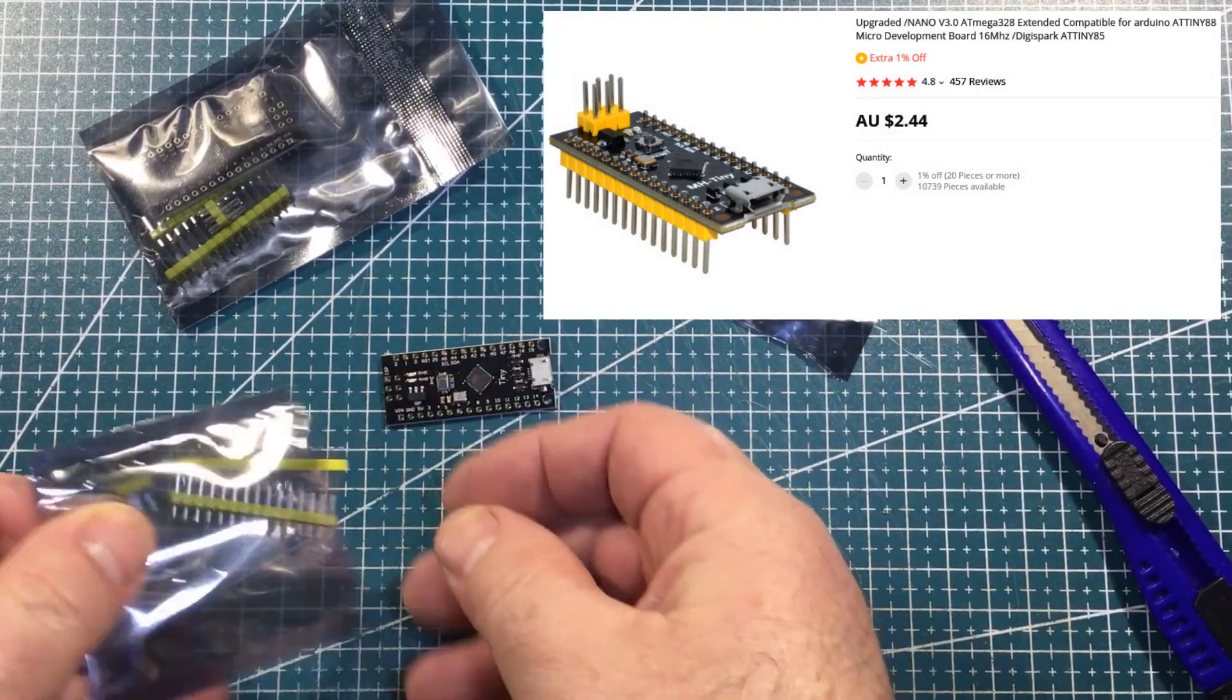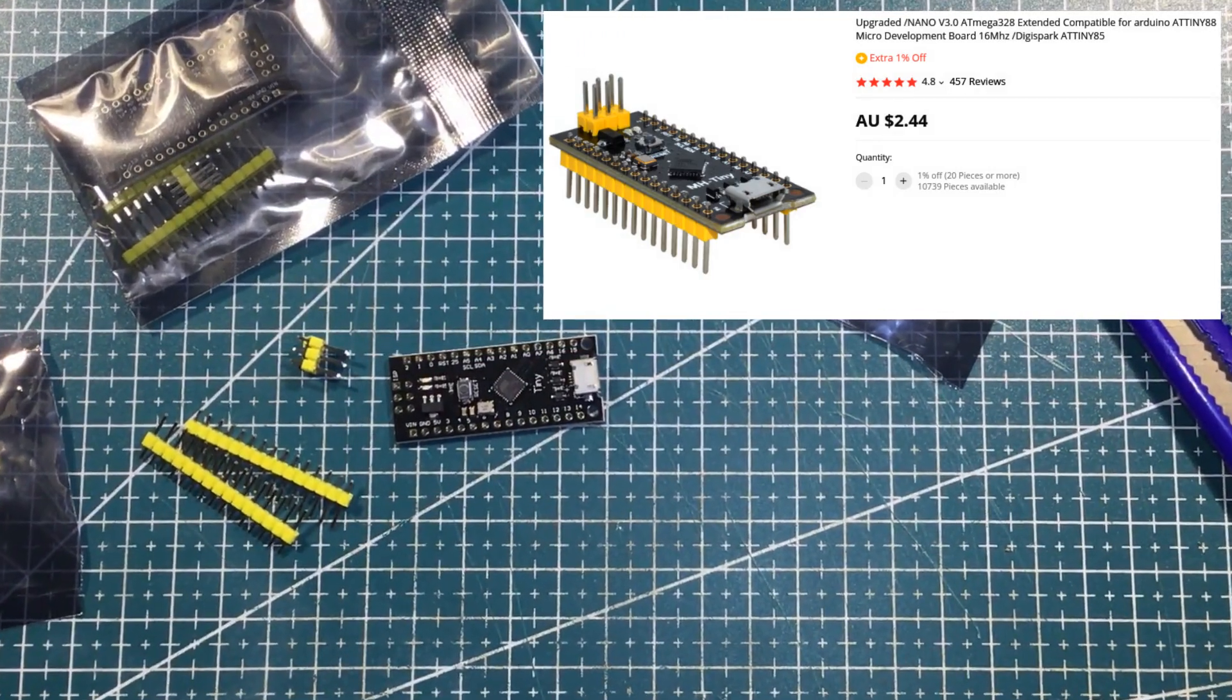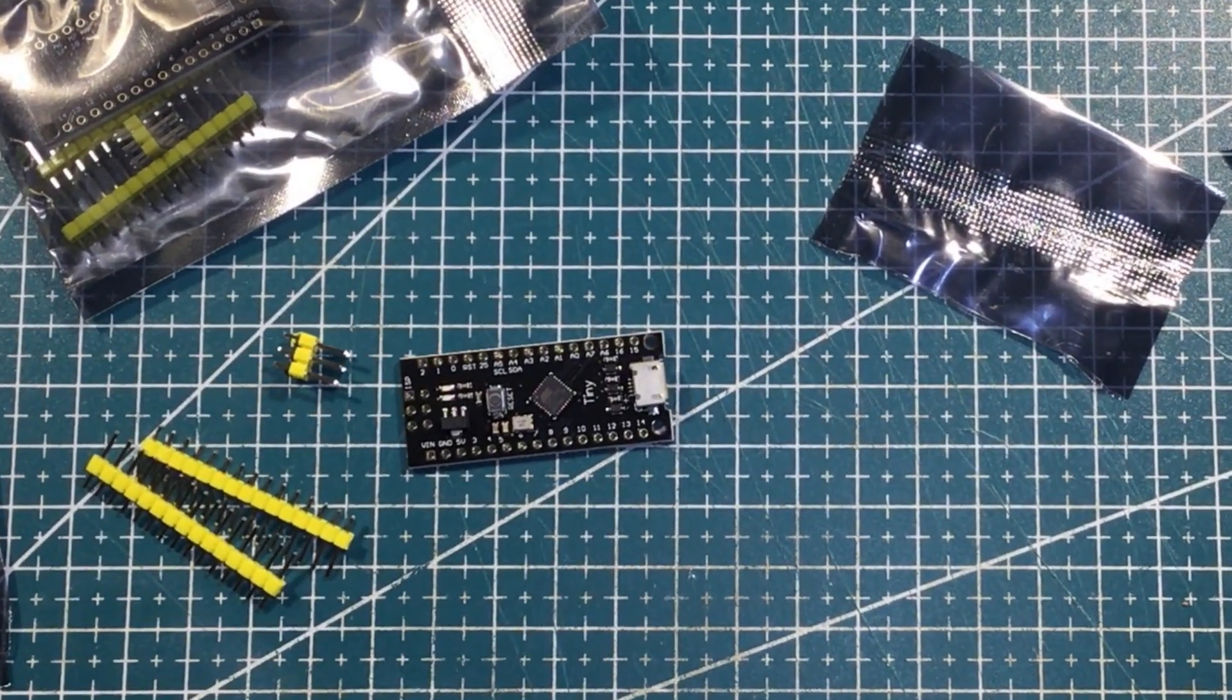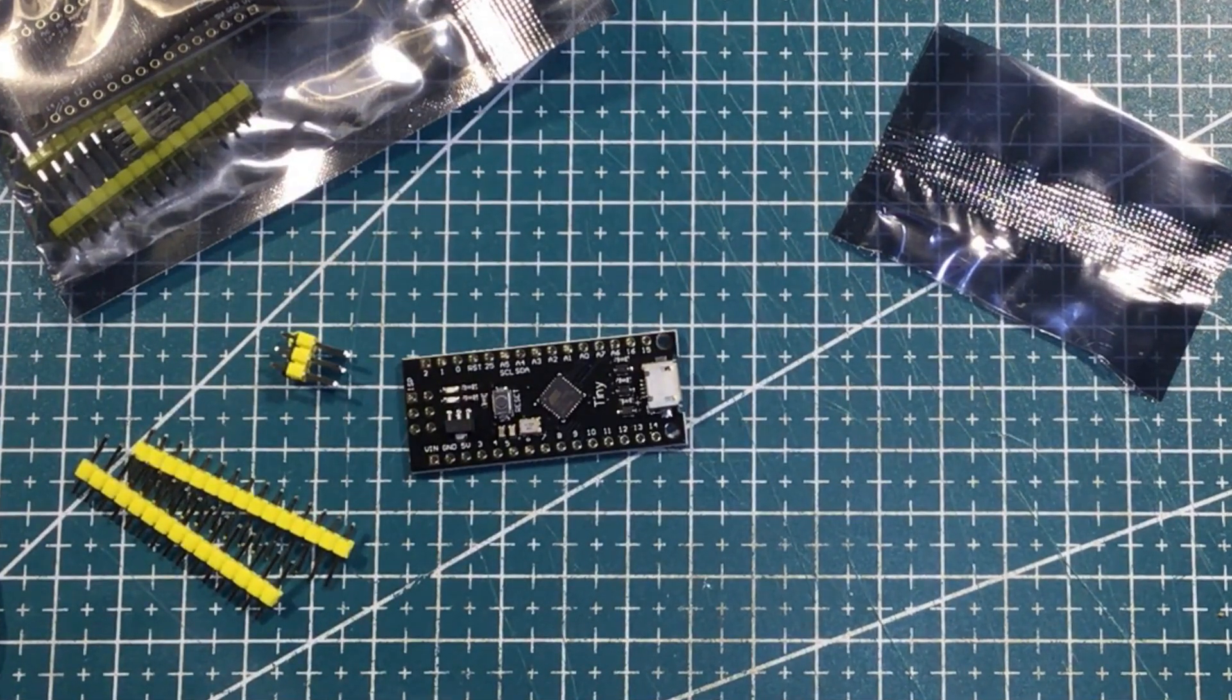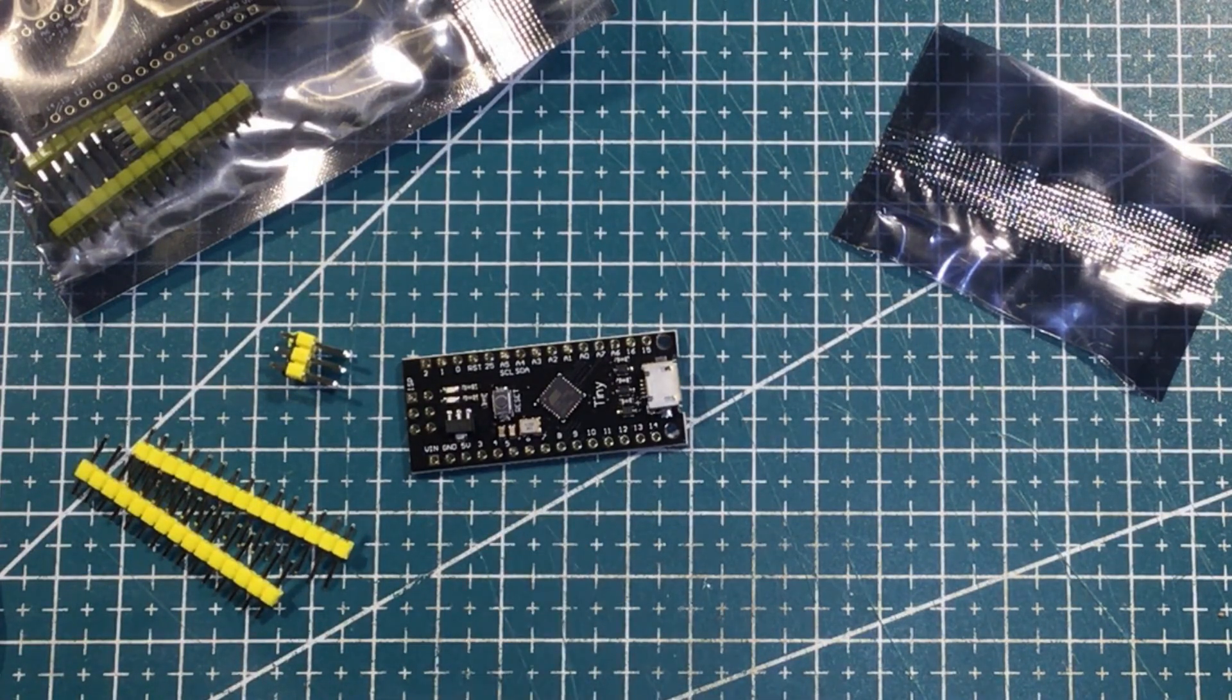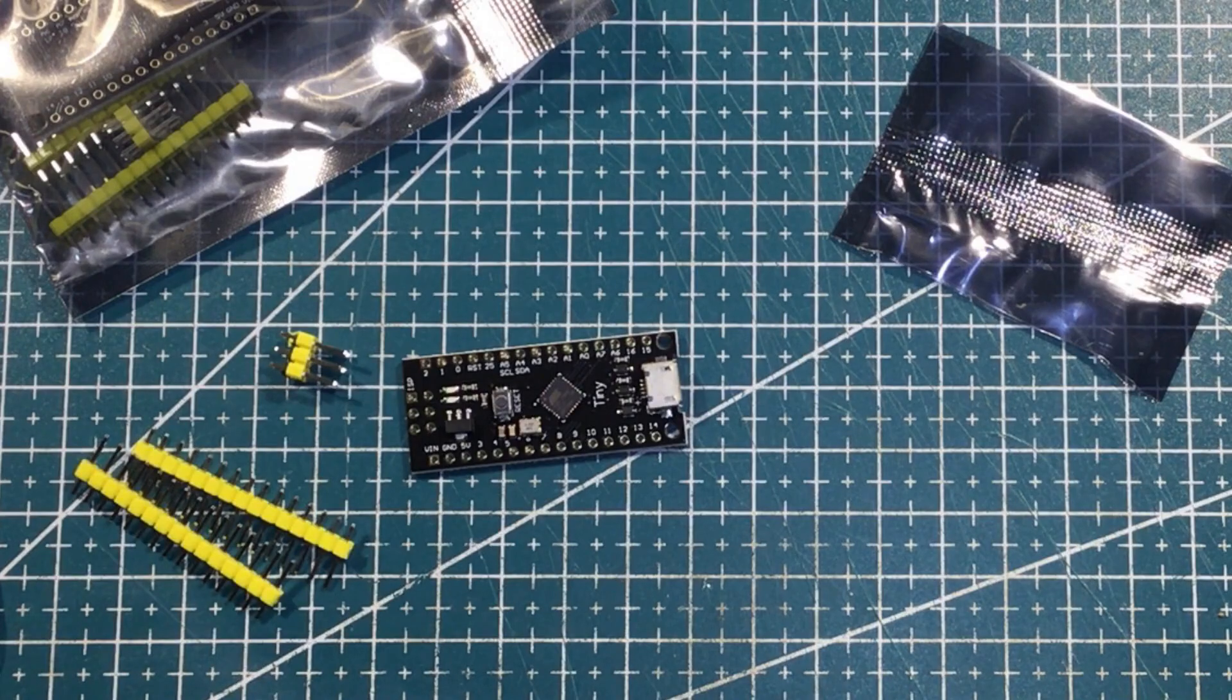So instead of having one of the series from the Atmega 88, 168 or 328, they have, I think, an ATiny 88 on there. So a bit of a trap if you're trying to program it thinking that it's from the Atmega series.